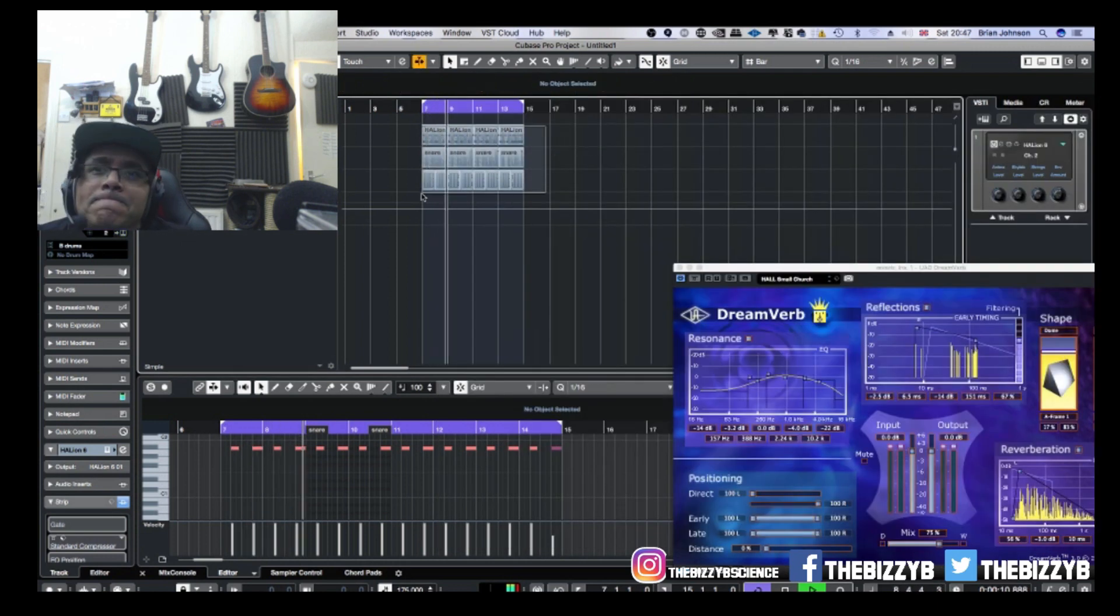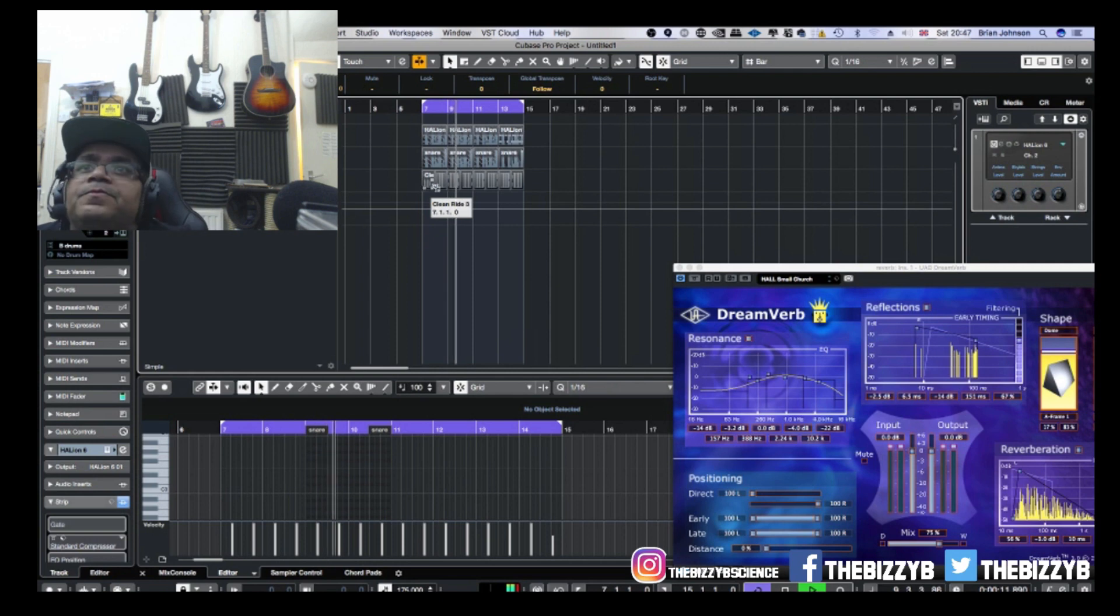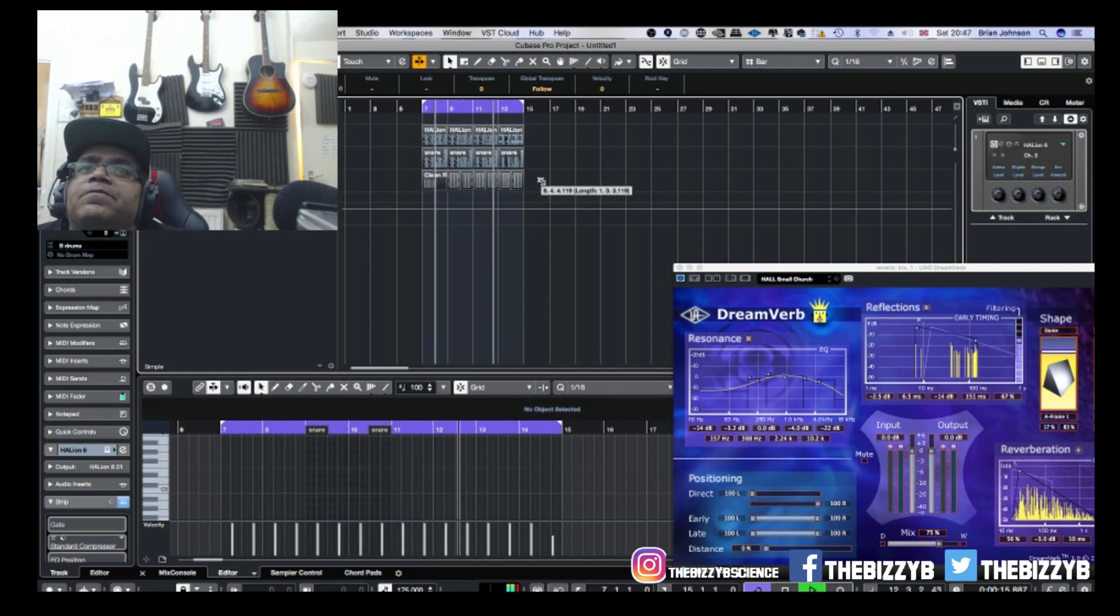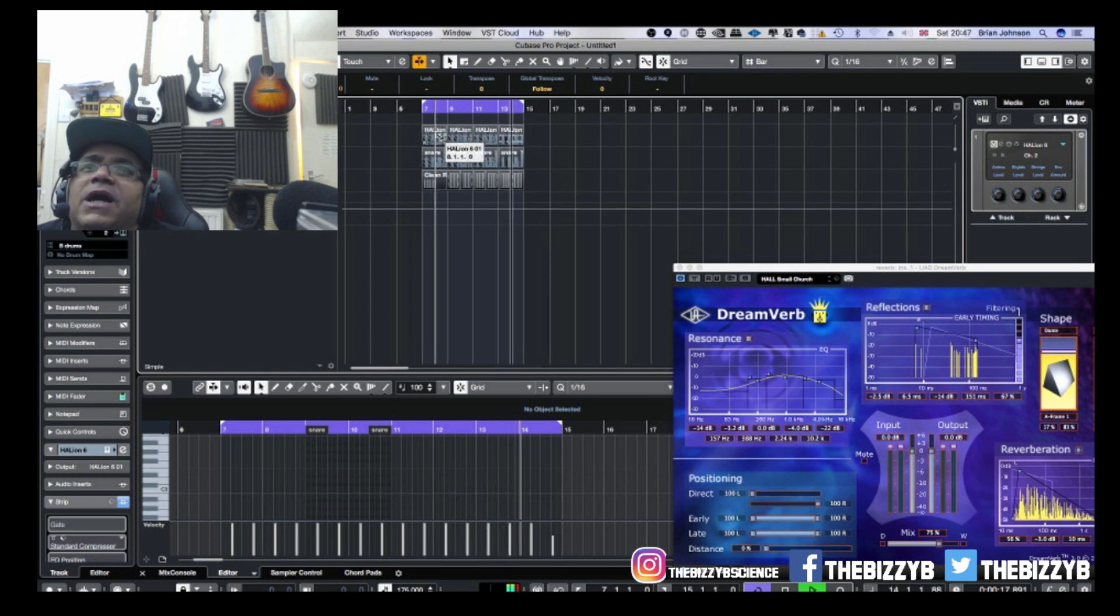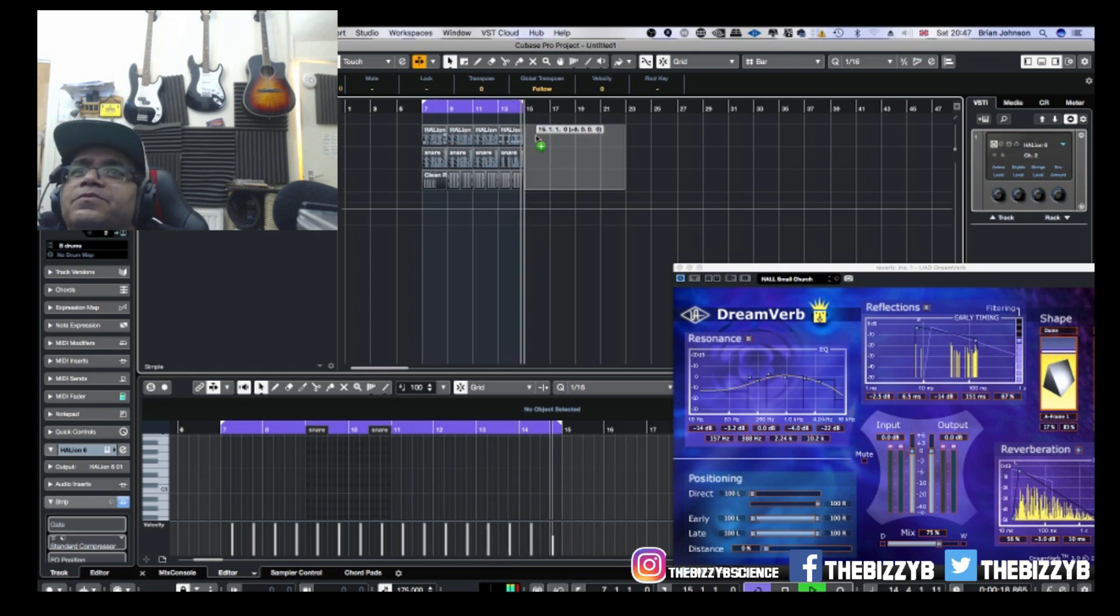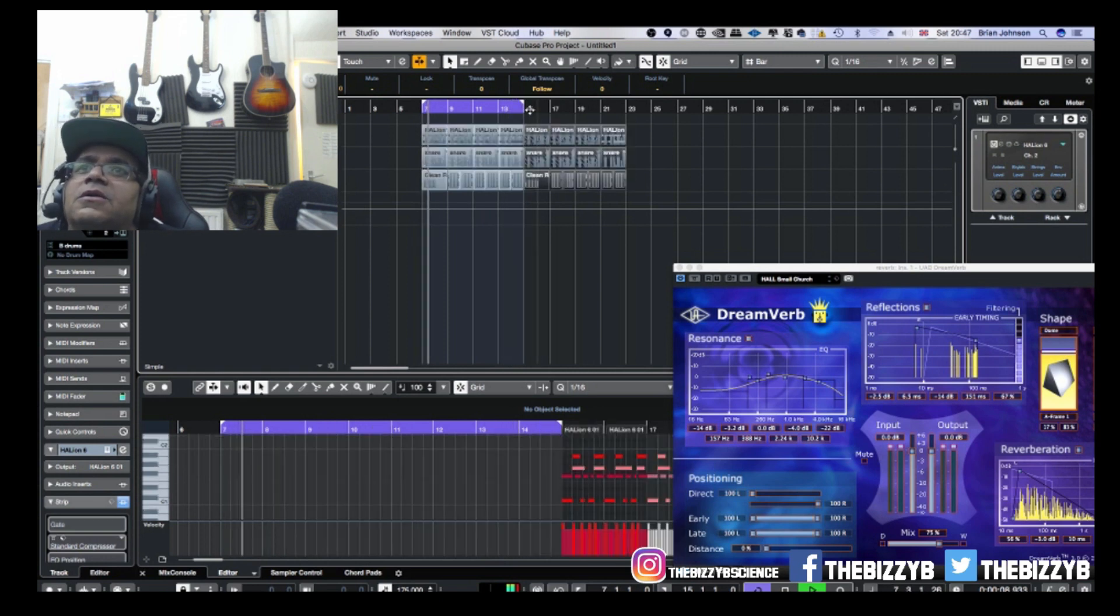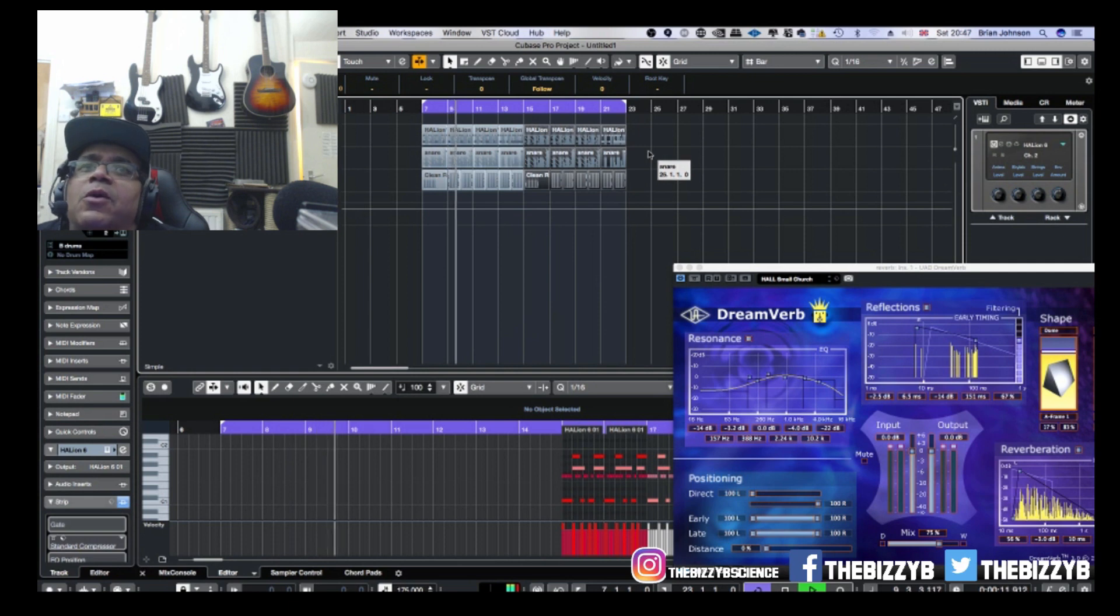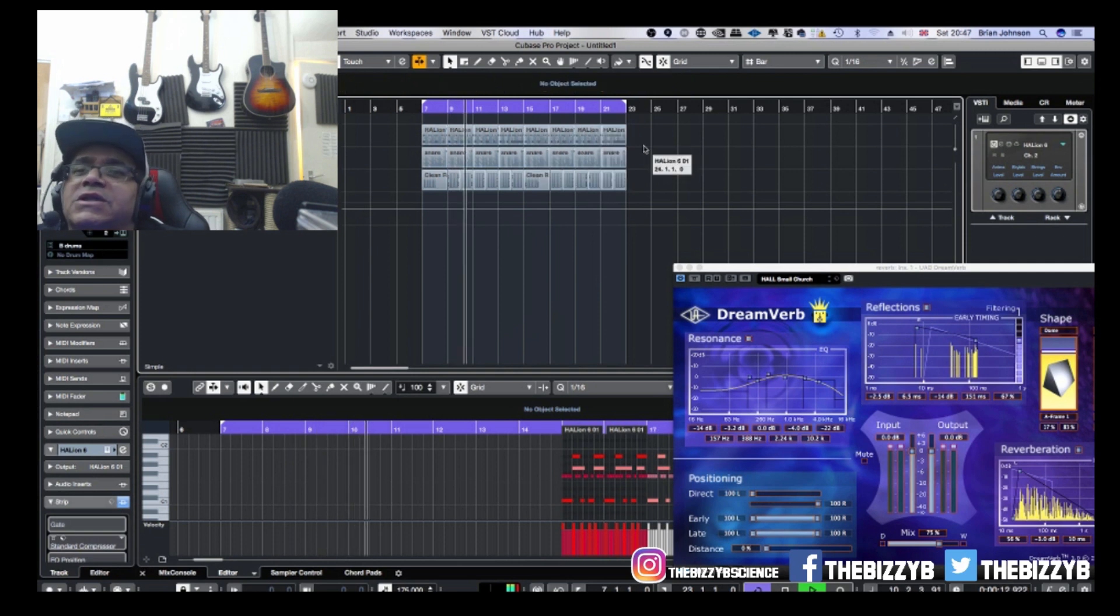Okay, so we have that there. Dream Verb set, we didn't even use a Dream Verb now, look at that. So we use that for a different output, different sound.